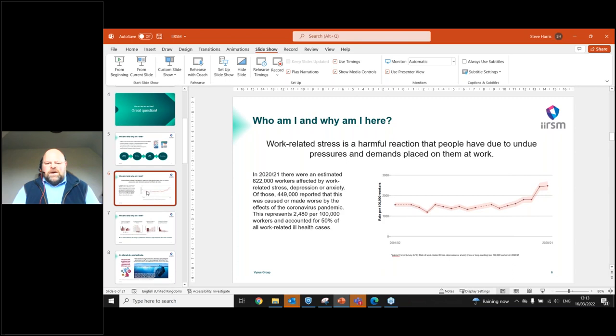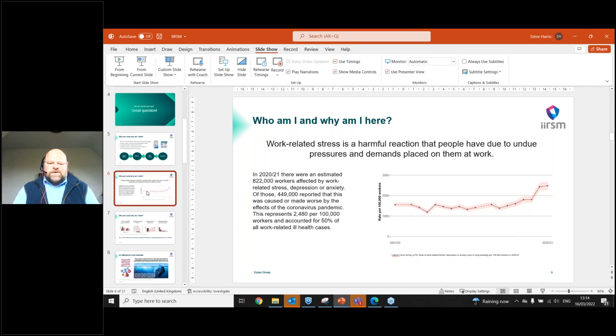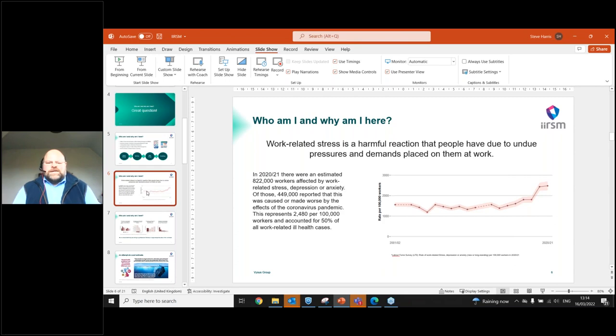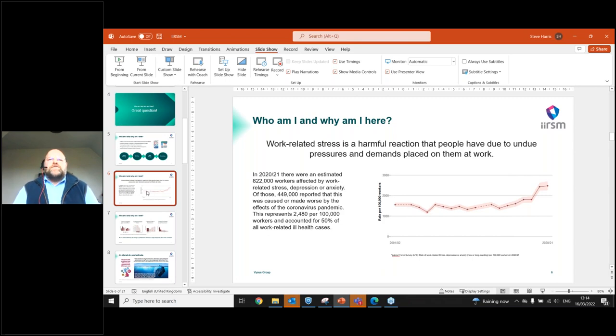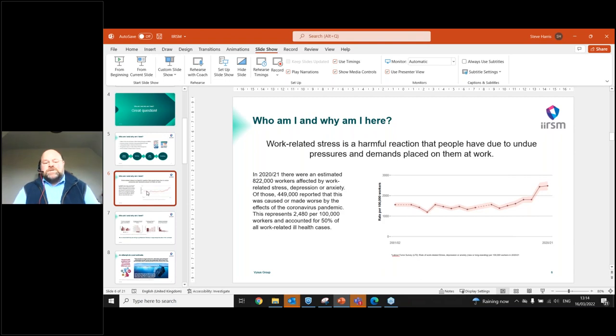The figures are absolutely astronomic. So the Labour Force Survey gave us in 2020 and 2021, there was an estimated 822,000 workers affected by work-related stress, depression or anxiety within the UK. But of those 449,000 reported that this was caused or made worse by the effects of the coronavirus pandemic.